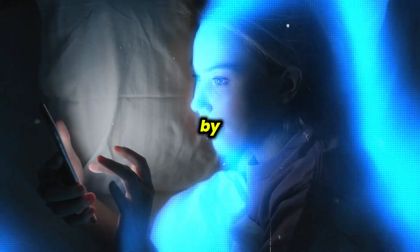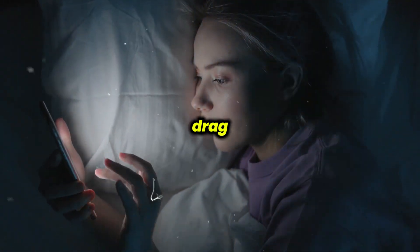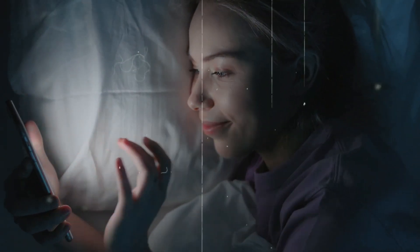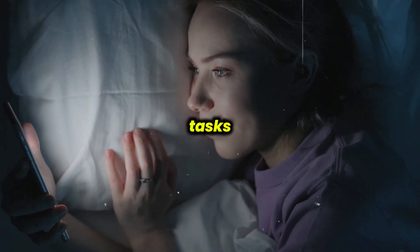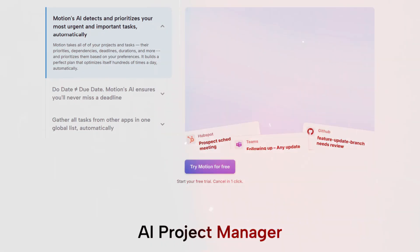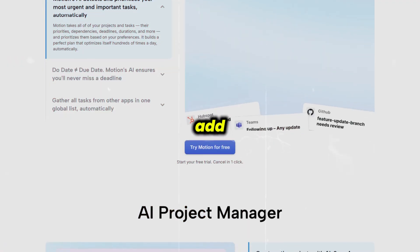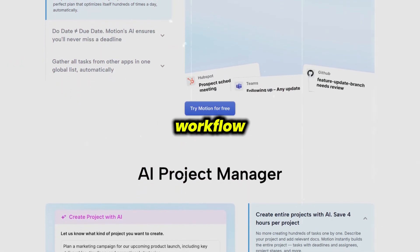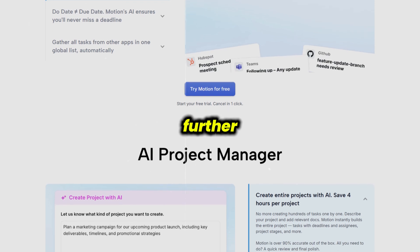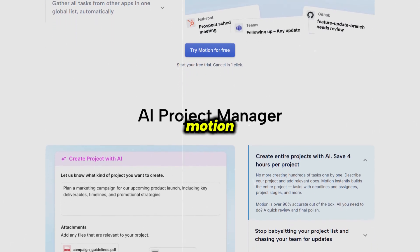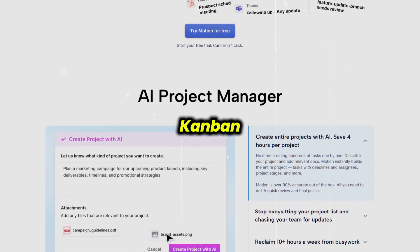The app consolidates all your calendars — Google, Outlook, and Apple — into a single view, making it easy to see personal and work commitments side by side and drag and drop events as needed. You can create tasks directly from the calendar or even use email commands to add new items, streamlining your workflow even further.